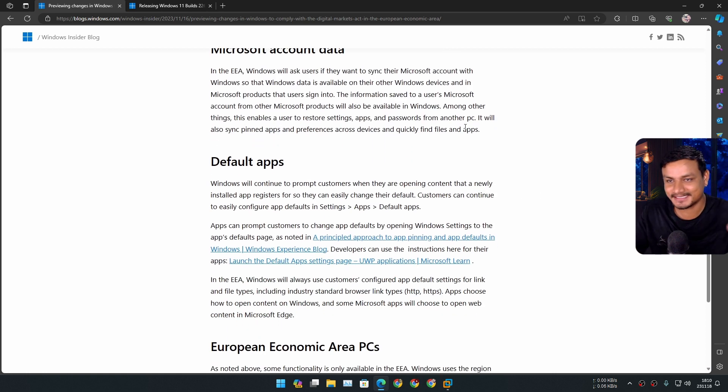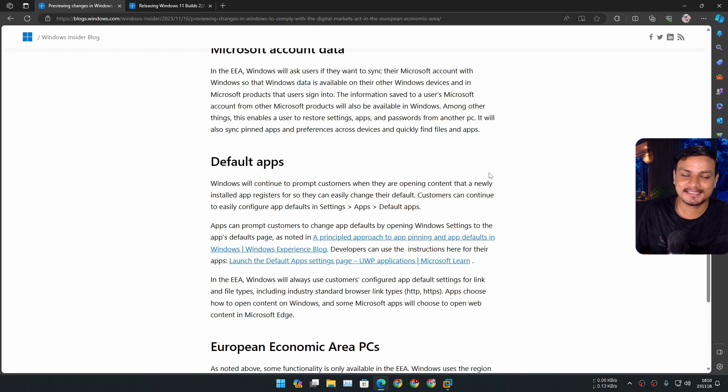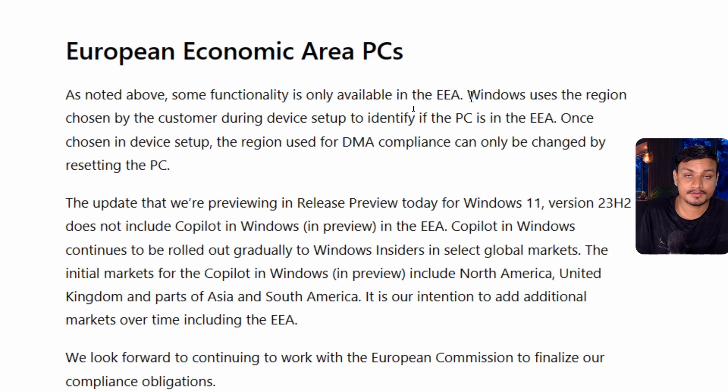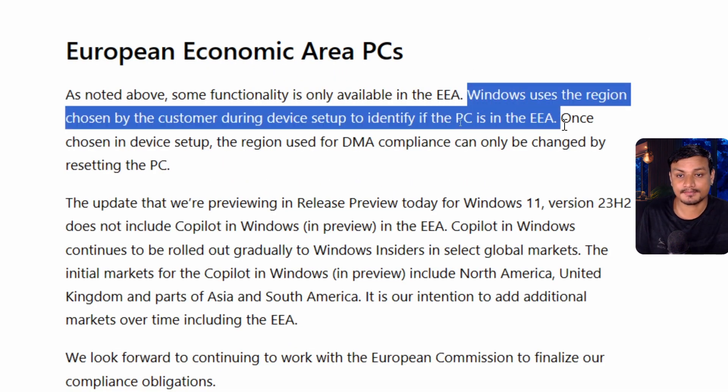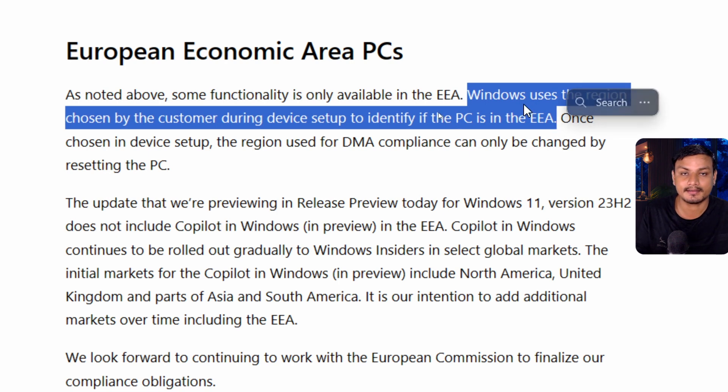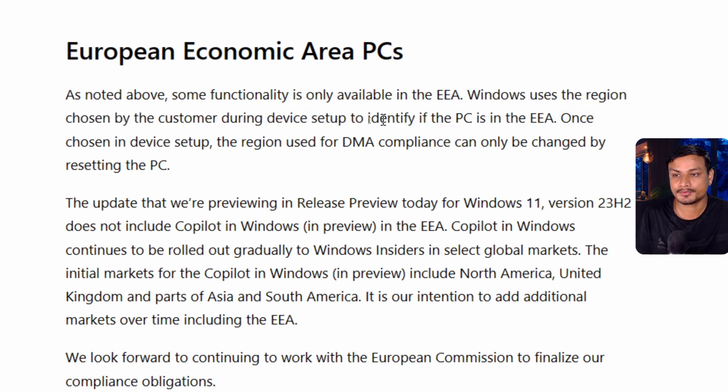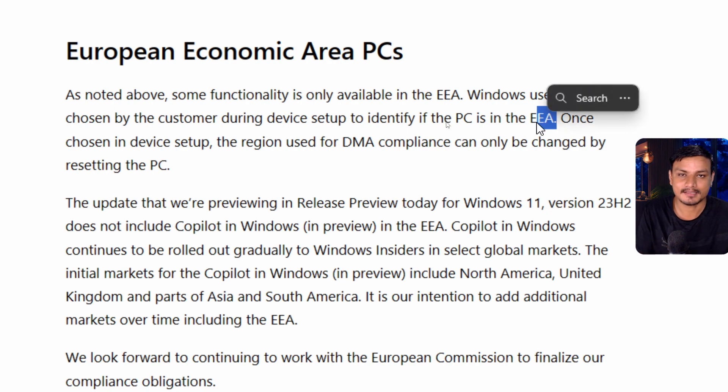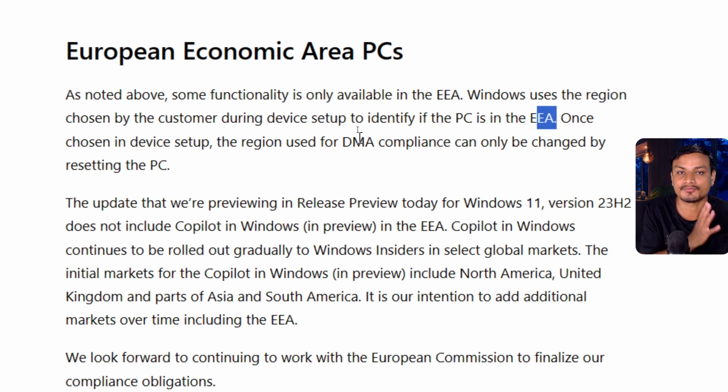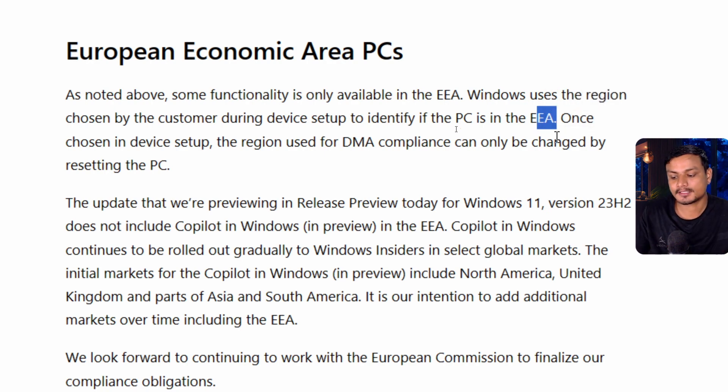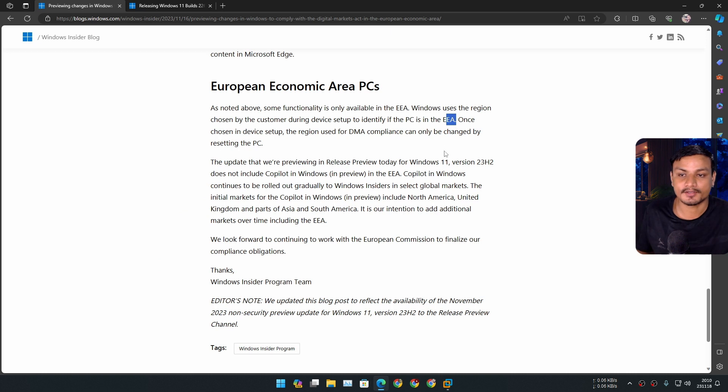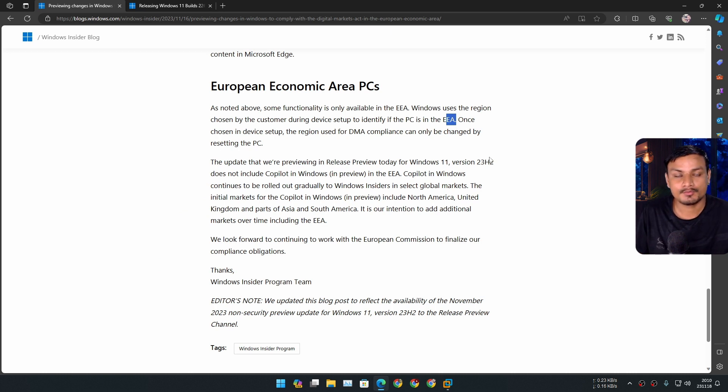During Windows installation, you'll have to choose a country or region as one of these EEA countries, then you'll have these new features. If you don't do that - let's say you set it as United States because you live there - you won't be able to uninstall Microsoft Edge.